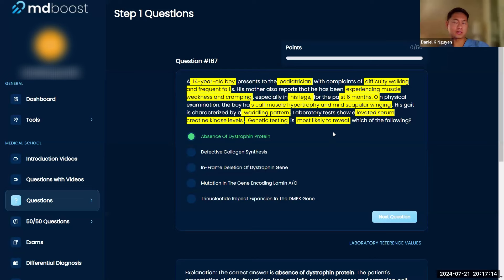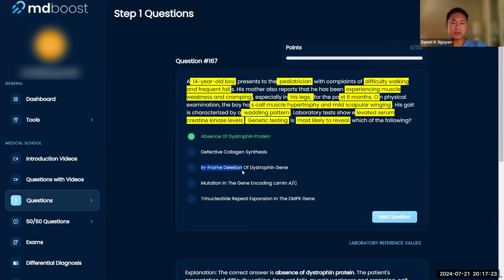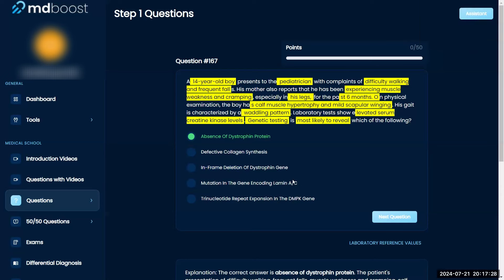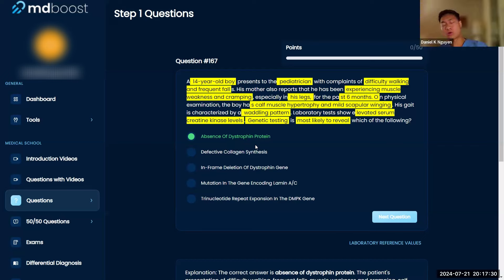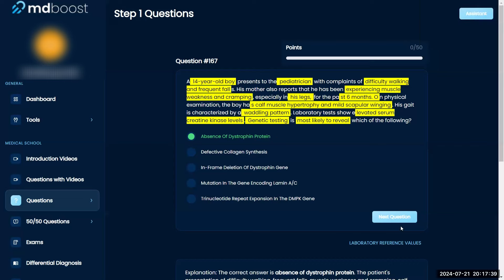Since this is a 14-year-old and symptoms took so long to progress, it's probably the milder mutation. An in-frame deletion is kind of like a mutation — it mutates the protein but it's not severe enough to cause complete absence. So C — in-frame deletion of the dystrophin gene — is the better answer here.